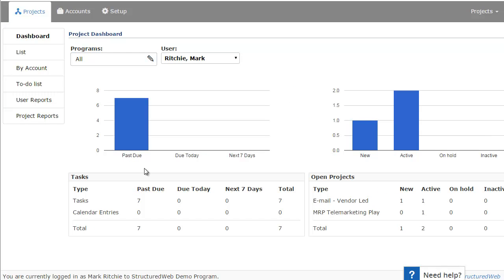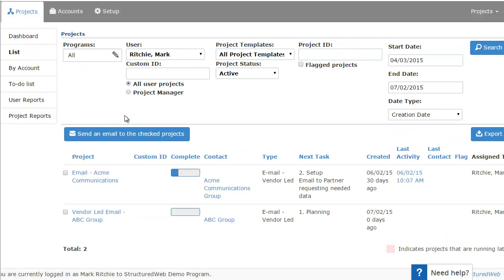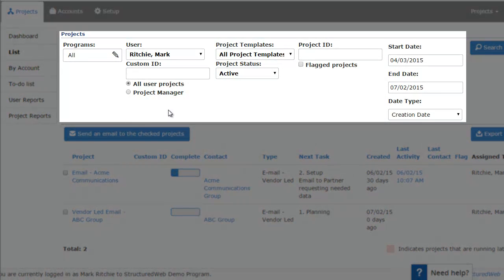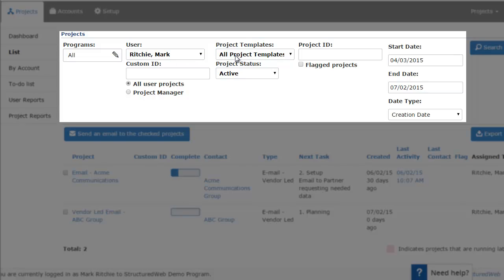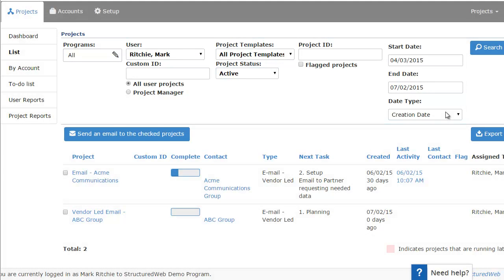Now, to access your actual project list, you want to choose the list option on the left-hand side of the page. This will load your project list. And up at the top of the page, there are some filters you could use to narrow your results. Just to quickly cover them, you can filter or search by user, by the type of template the project is, an ID number if you know your customer's ID, or by project status. If you make any changes to the filters up here, you just want to click the search button to go ahead and process those changes.